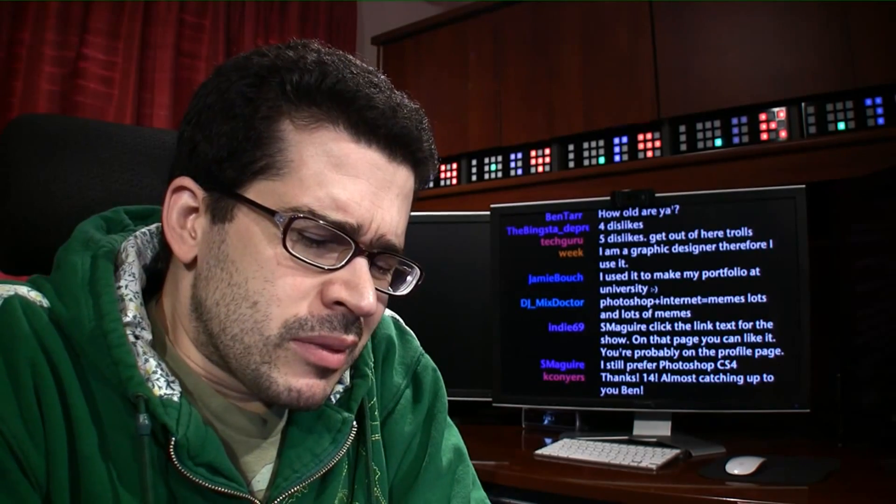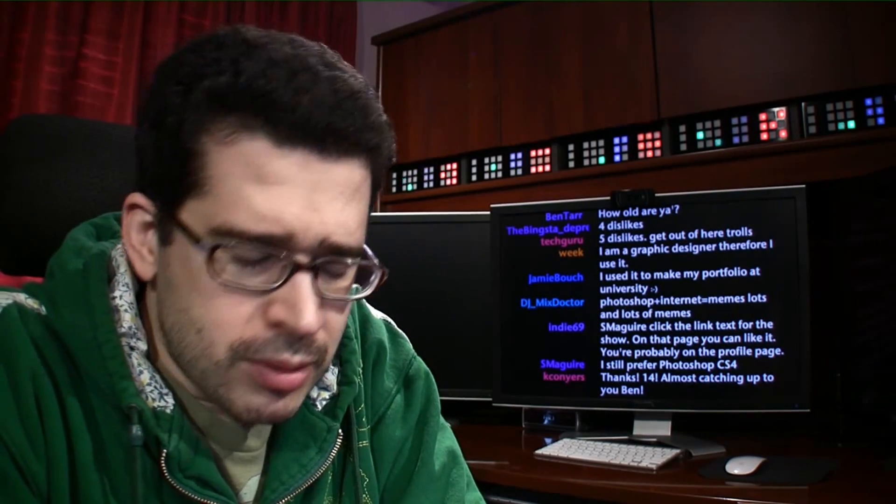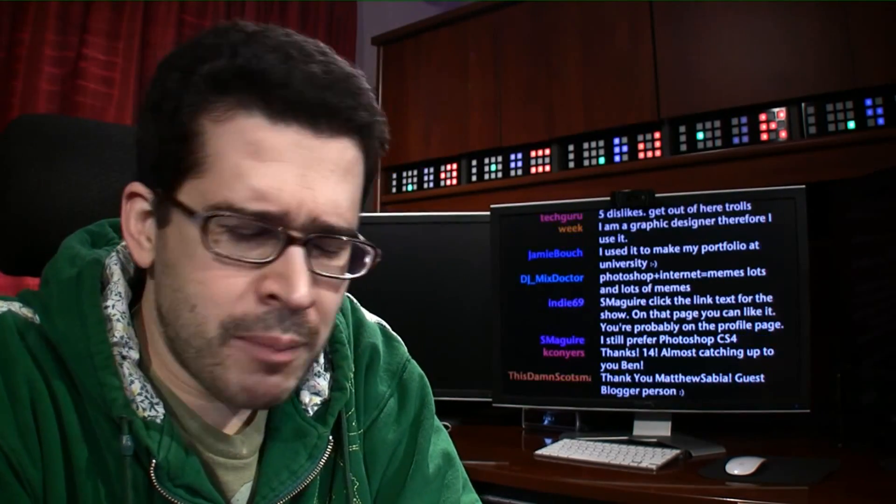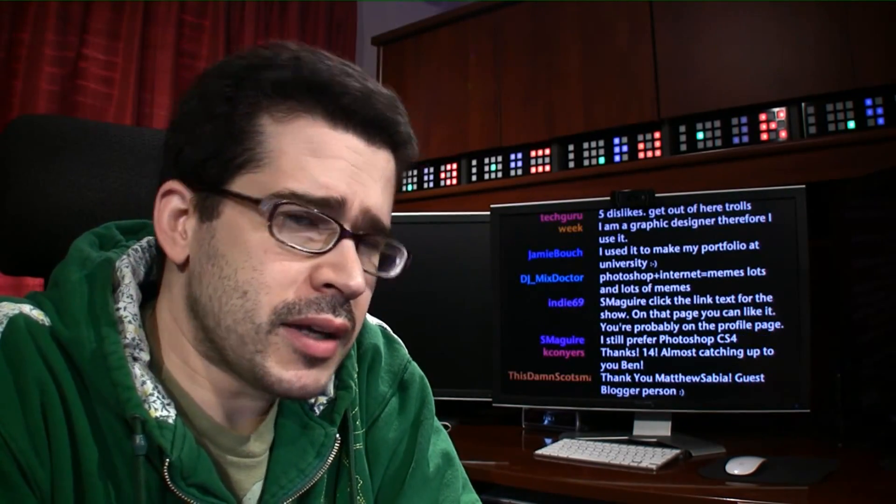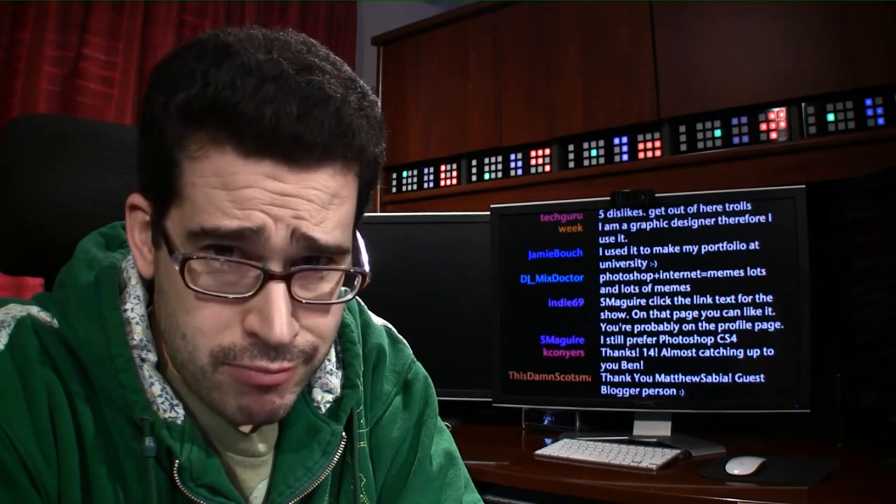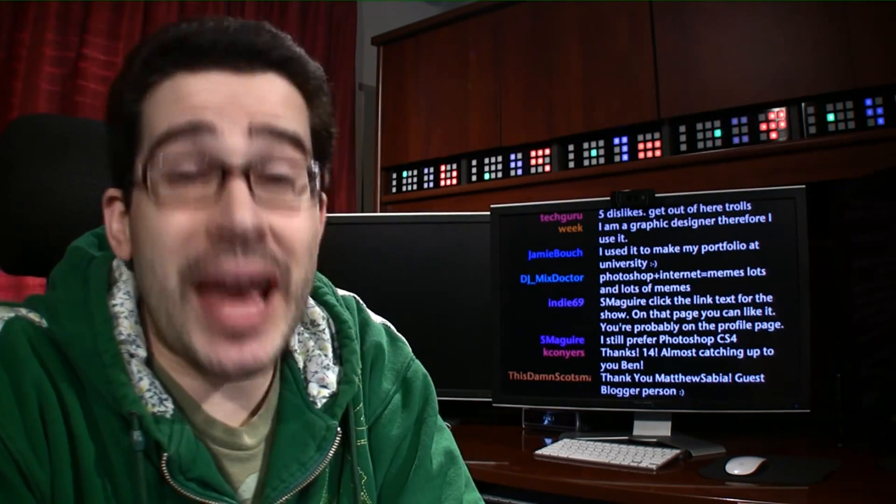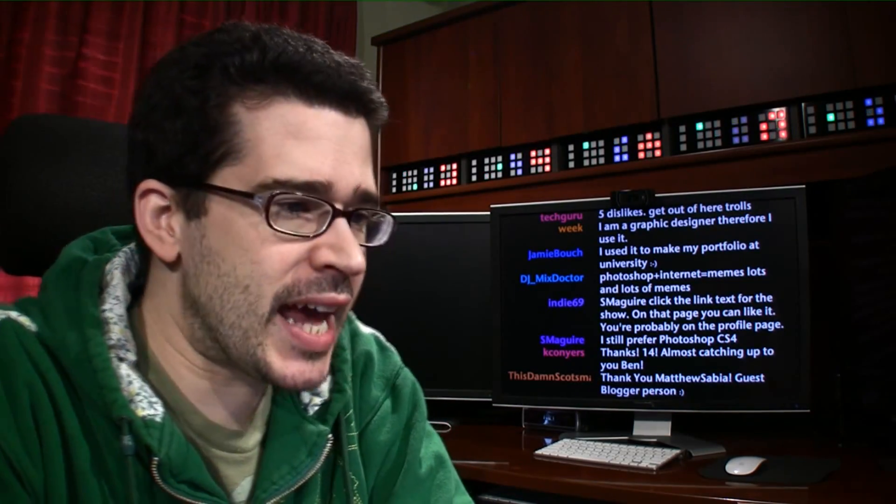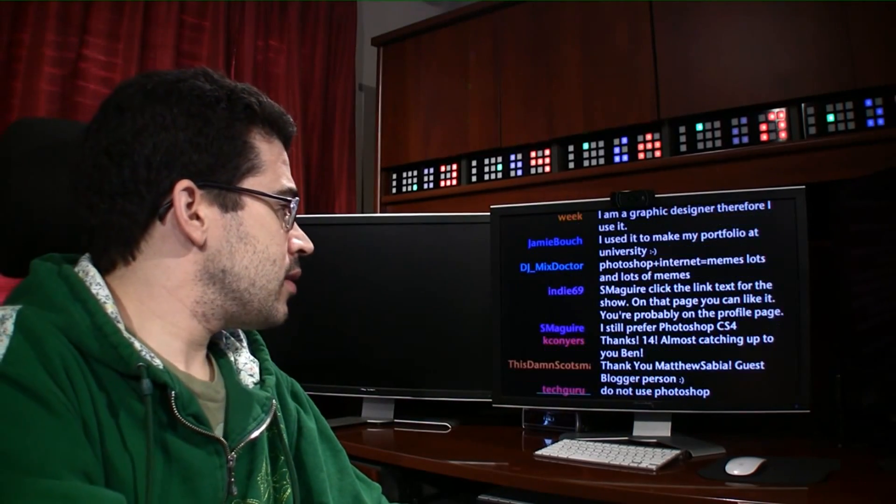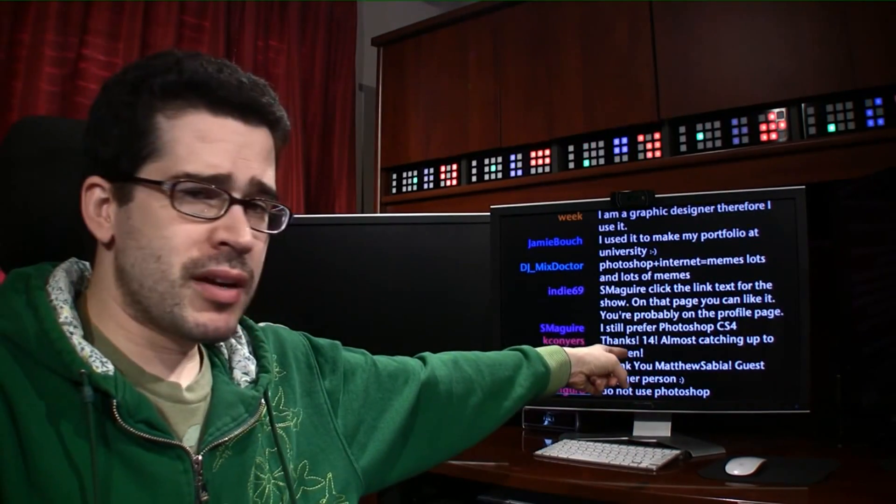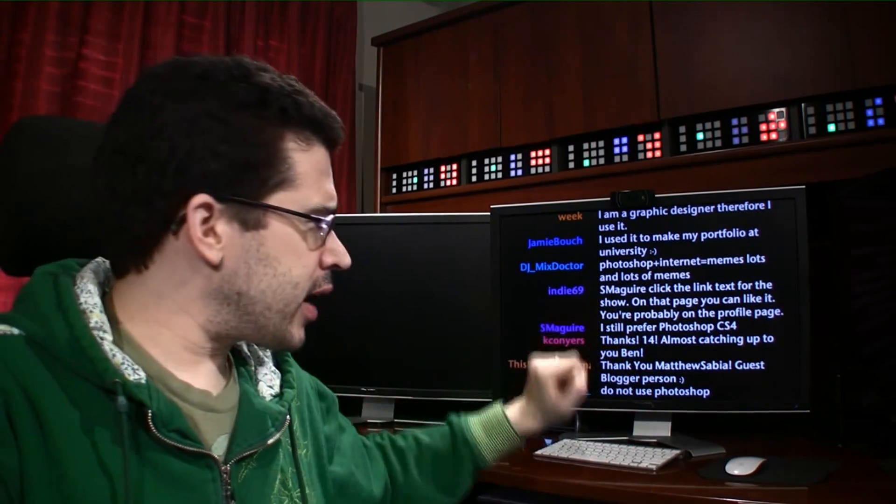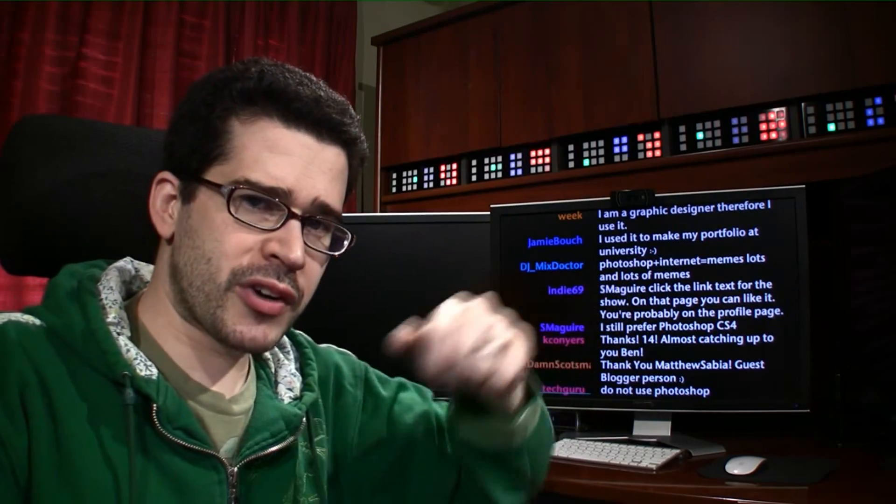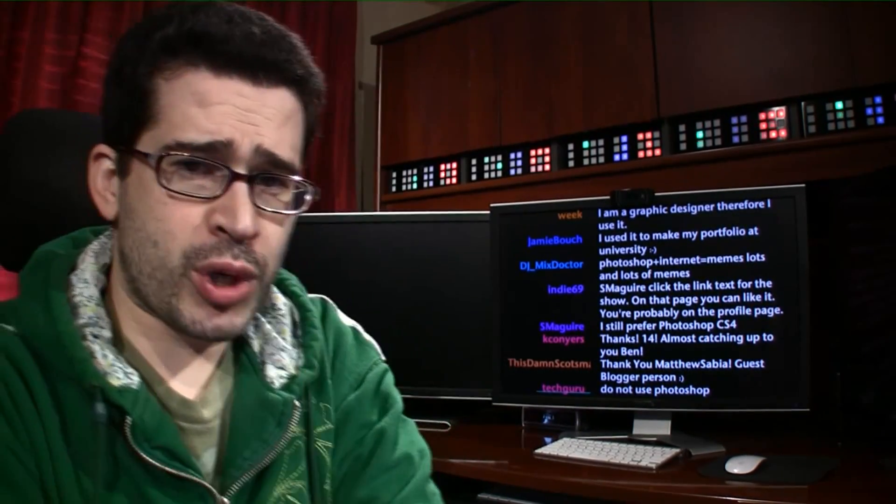But if you want to try Photoshop, you can for free right now. The beta of Photoshop CS6 is available right now, and Matthew Sabia ended up writing a guest blog post on LockerGnome.com giving his take on the new Photoshop.